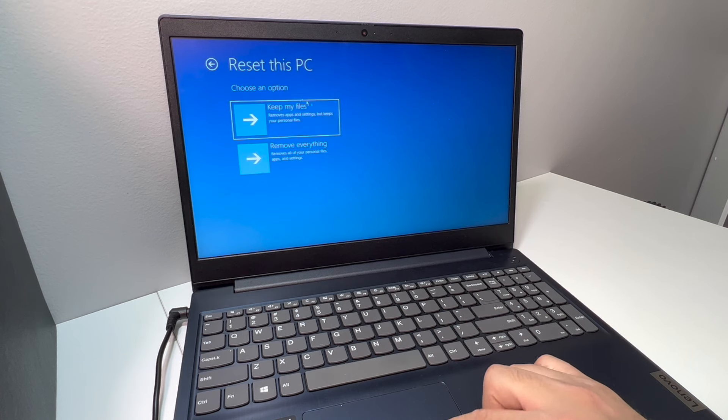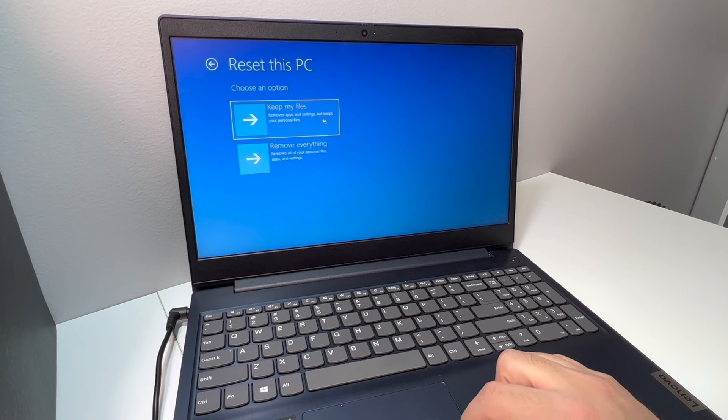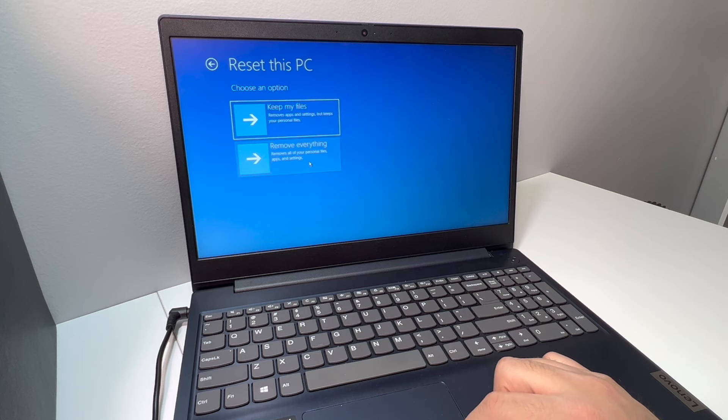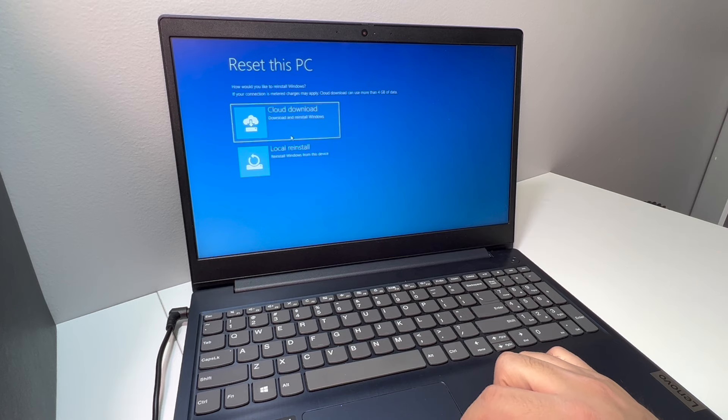You have two different choices: keep your files or remove everything. Now in my case, I'm going to resell this PC or laptop, so I'm just going to remove everything. Then it will ask you to do cloud download or local reinstall. We're just going to pick the second one.